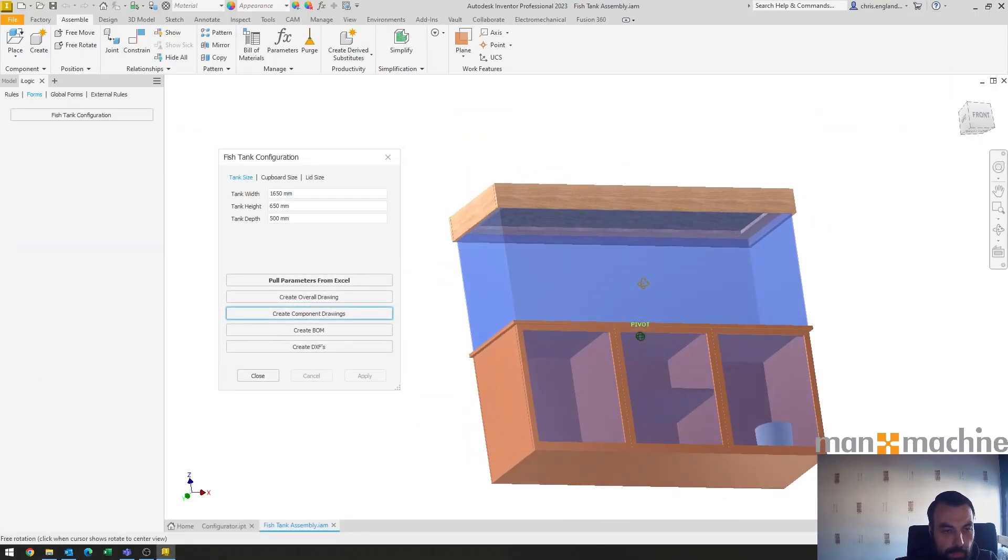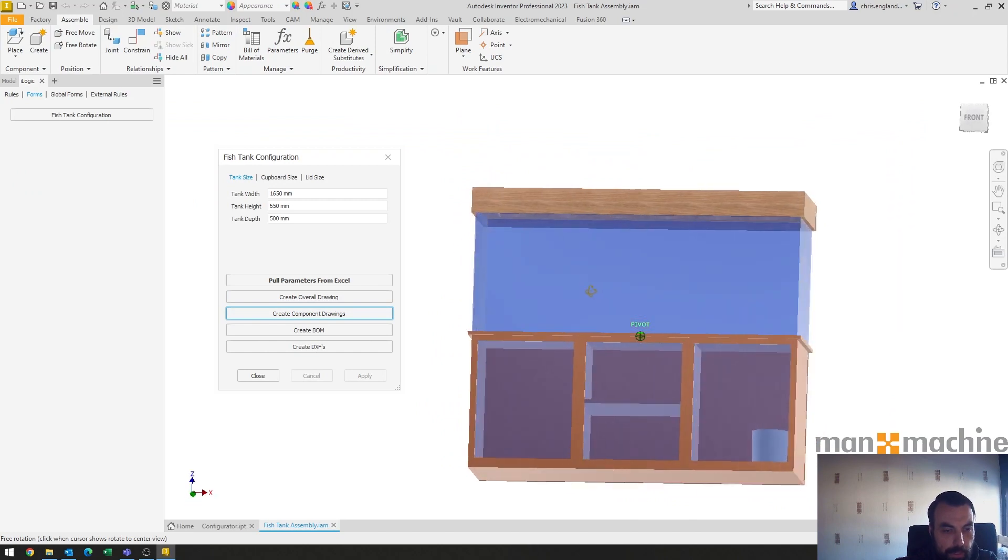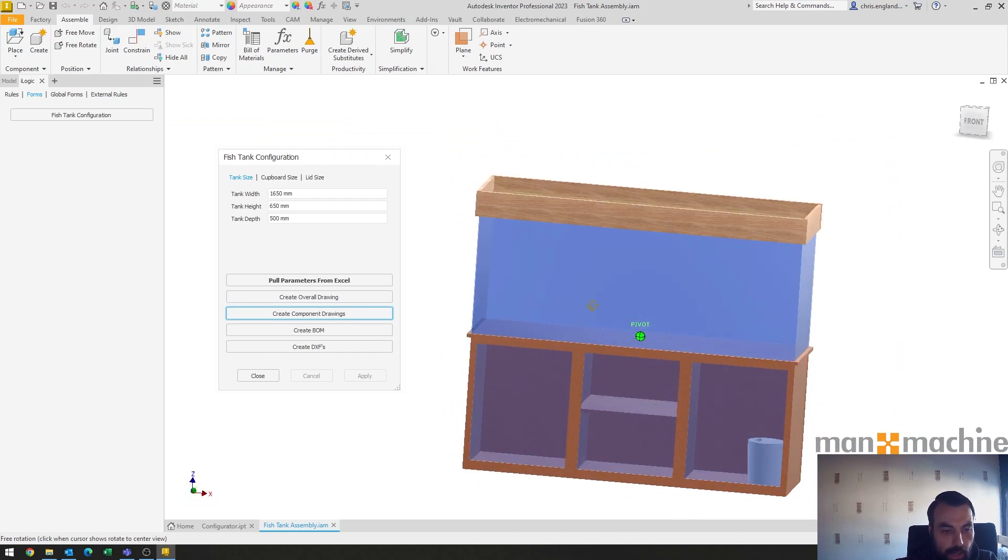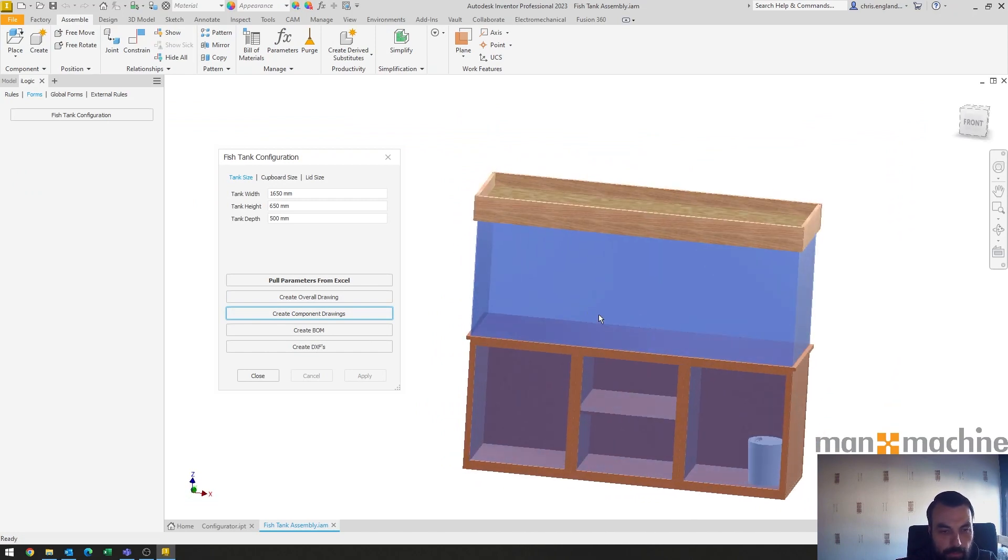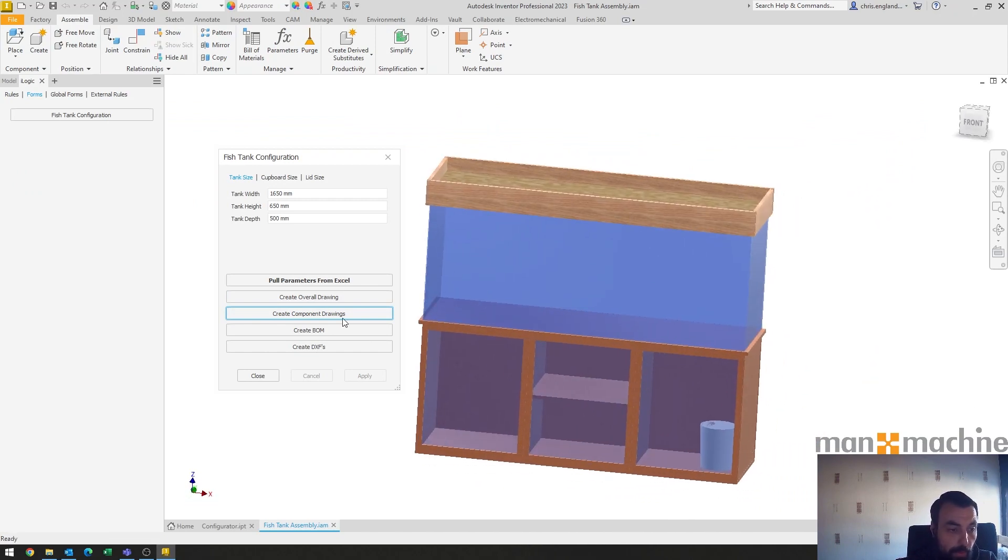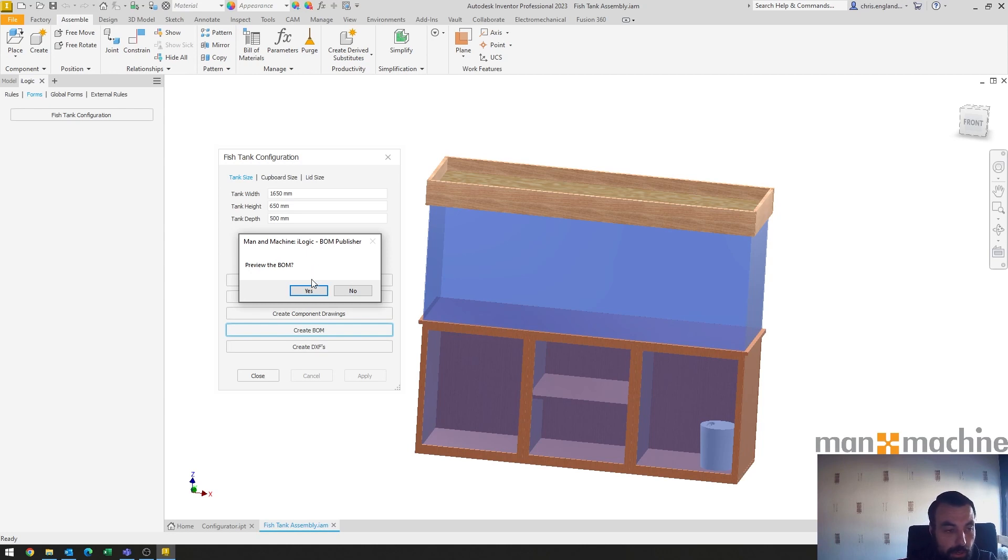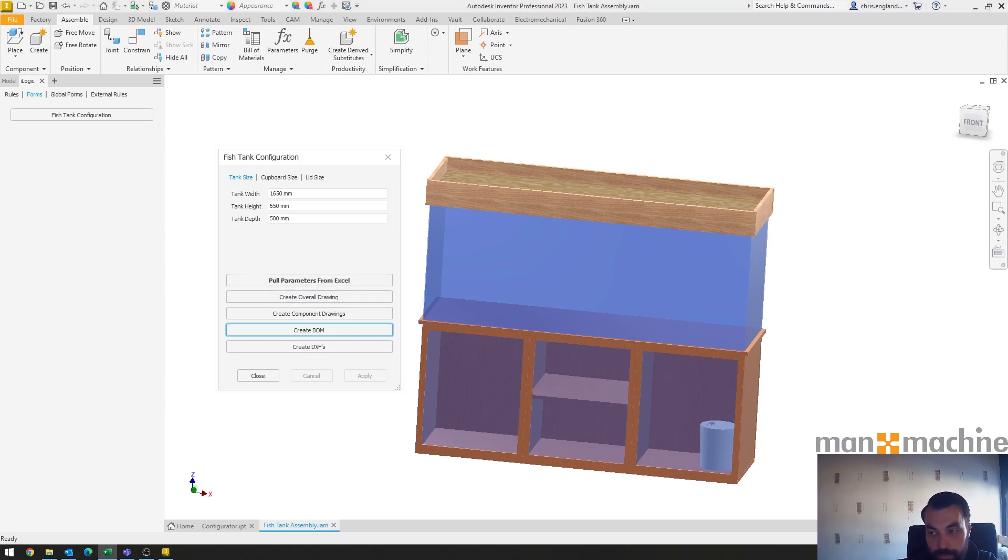So of course bringing Excel in as an entry to a configurator is great, but we can also go out. So if I go and create a BOM in this case, it's the simple BOM feature, so it's the same as creating a BOM by clicking on the bill of materials button. But we can have this custom.